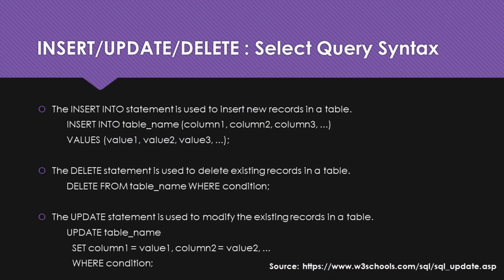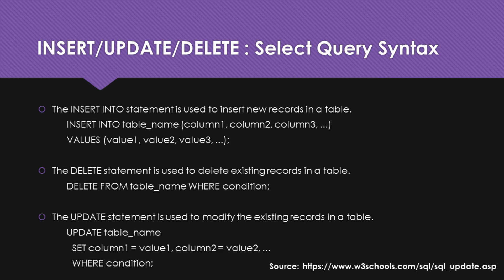Our next action is Insert/Update/Delete. The syntax for all three queries supported by this action are as shown. The insert into statement is used to insert new records in a table. The delete statement is used to delete existing records in a table. The update statement is used to modify the existing records in a table.